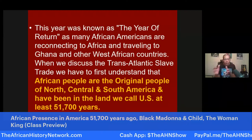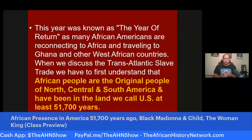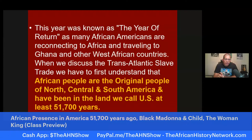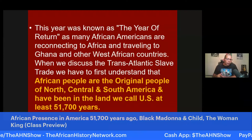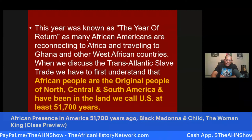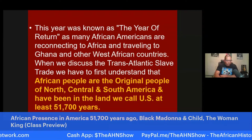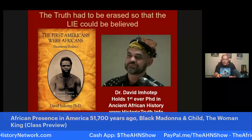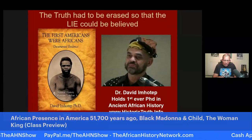2019 was known as the Year of Return, as many African Americans reconnected to Africa and traveled to Ghana and other West African countries. When we discuss the transatlantic slave trade, we have to first understand that African people are the original people of North, Central, and South America and have been in the land that we call the United States of America at least 51,700 years. African people were here tens of thousands of years before the transatlantic slave trade — we were here before Native Americans came into existence, before slavery started.